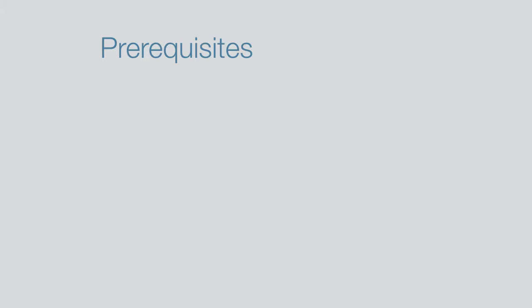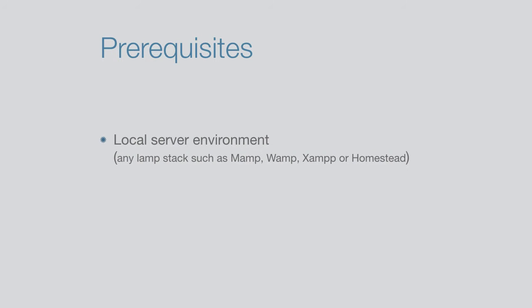Before you start this course you'll need the following: a local server environment, any of the LAMP stacks such as MAMP, WAMP, XAMPP or Homestead.